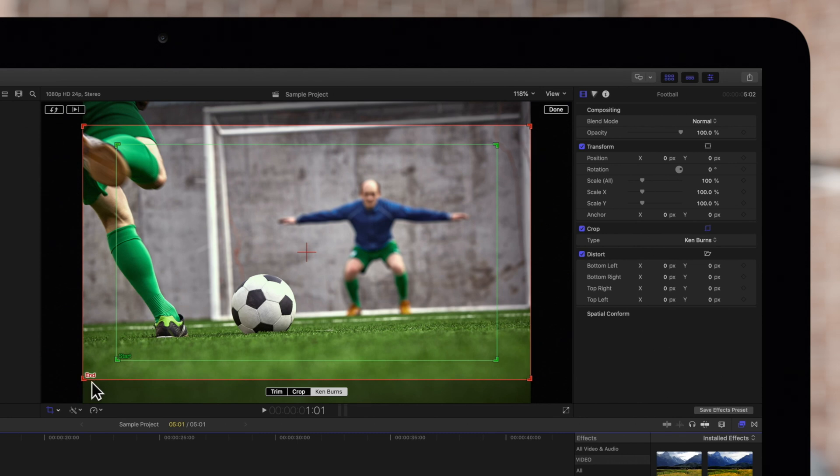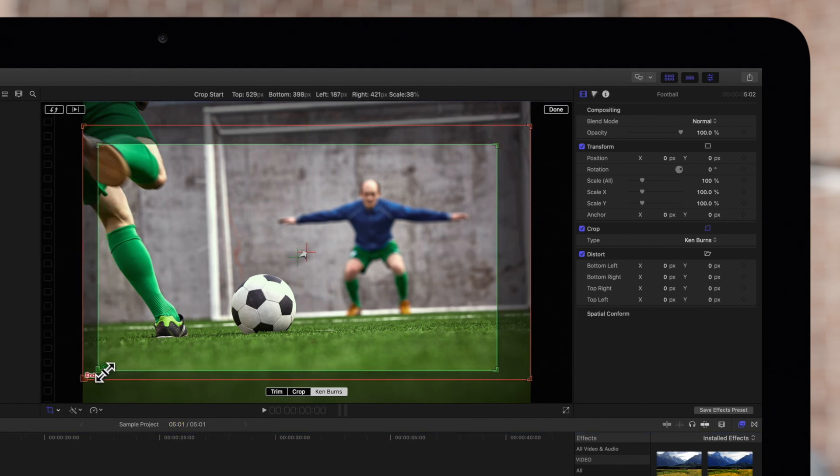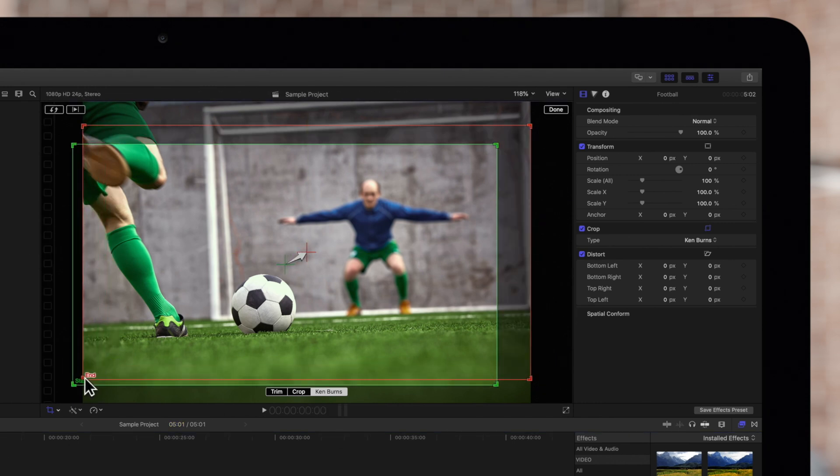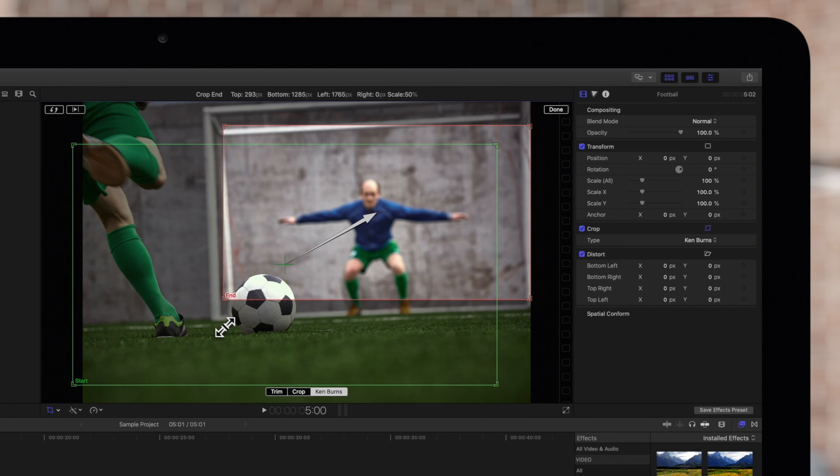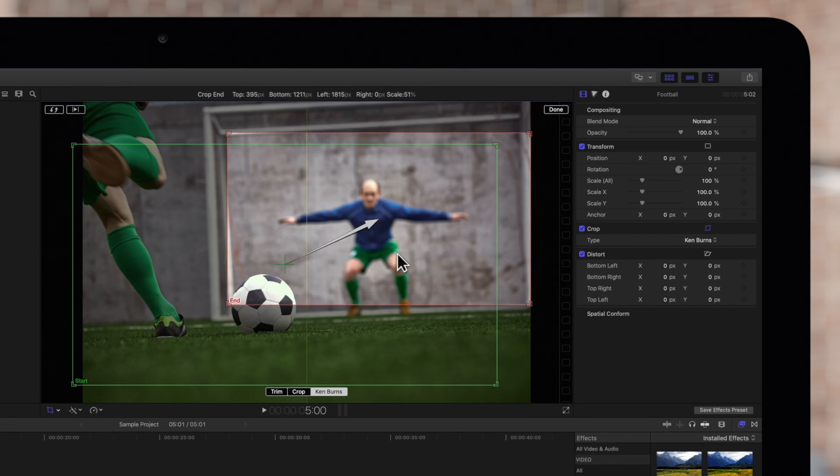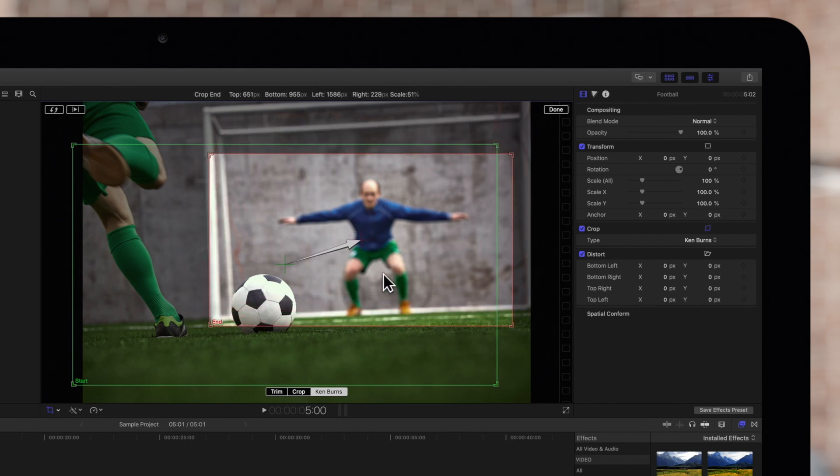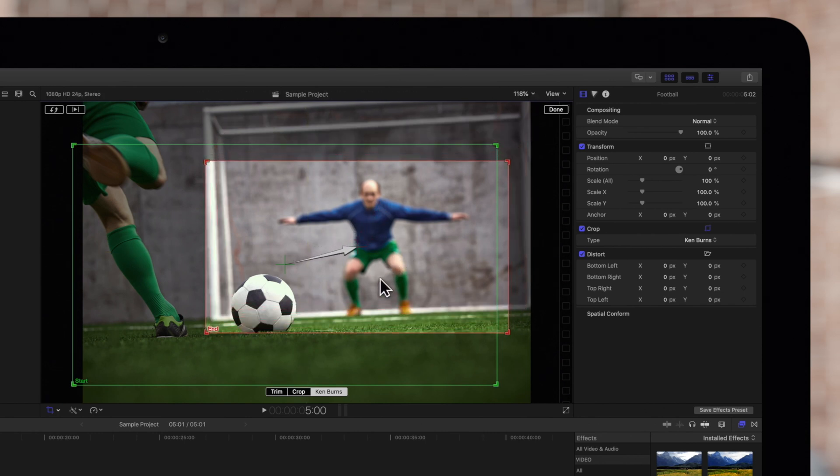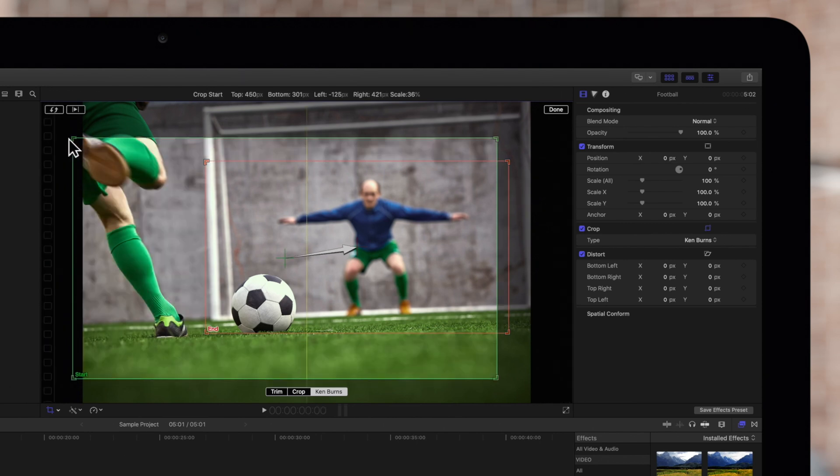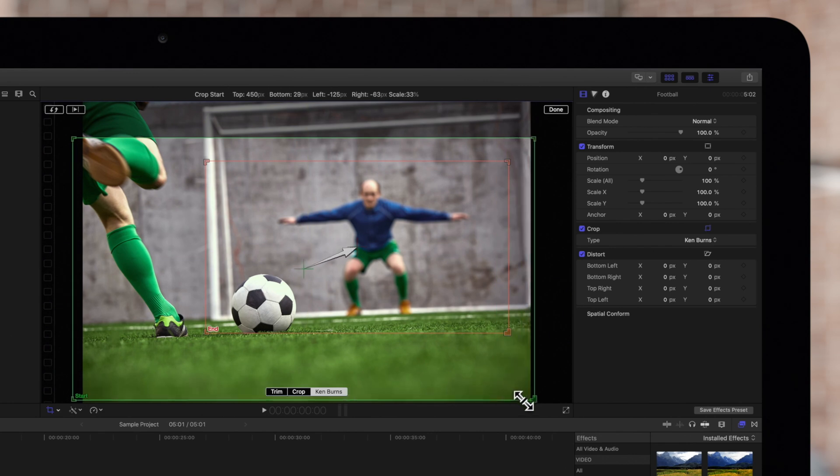In both rectangles, drag the corner handles to define the size and drag anywhere within the rectangle to adjust the position. Continue adjusting until the start and end points are where you want them.